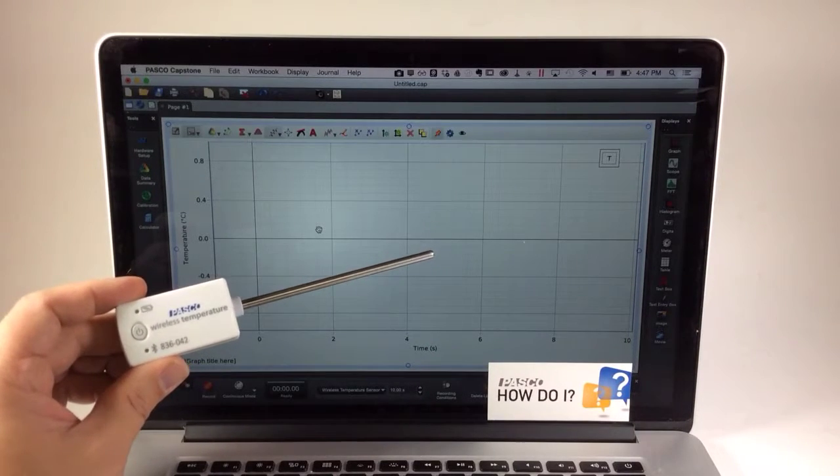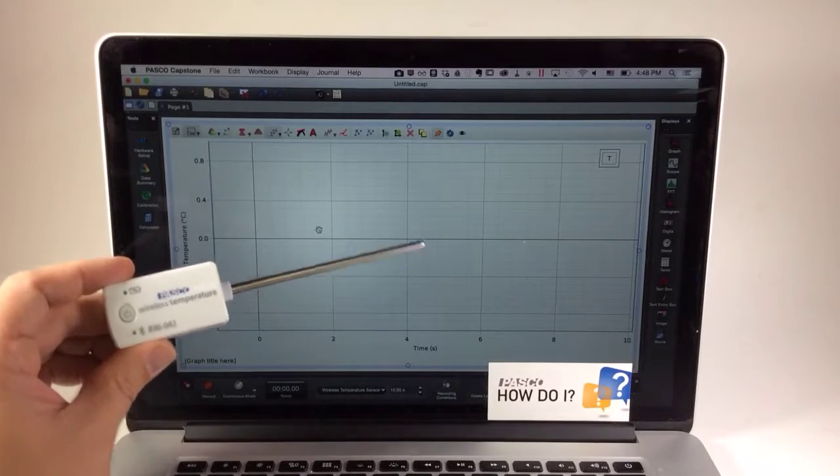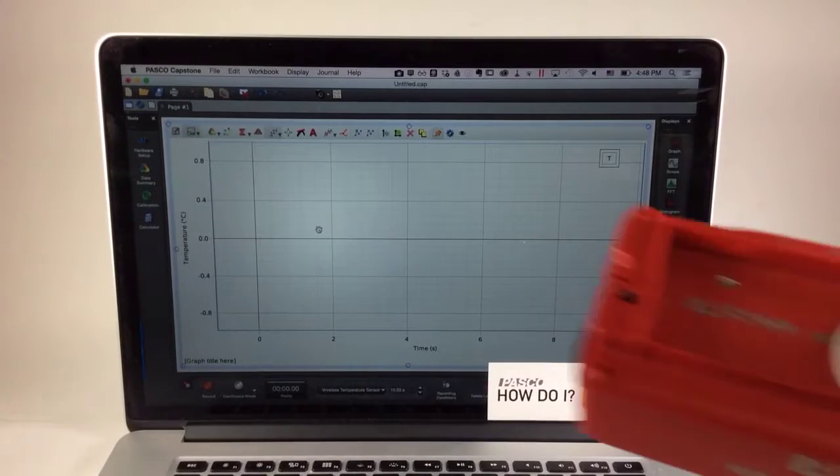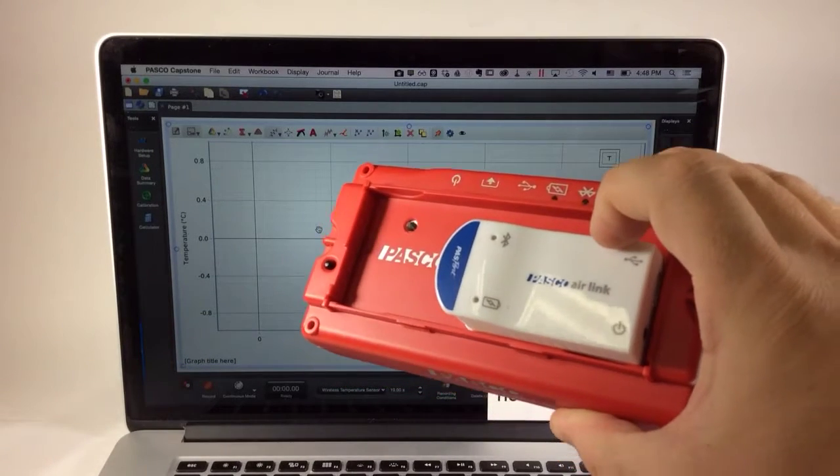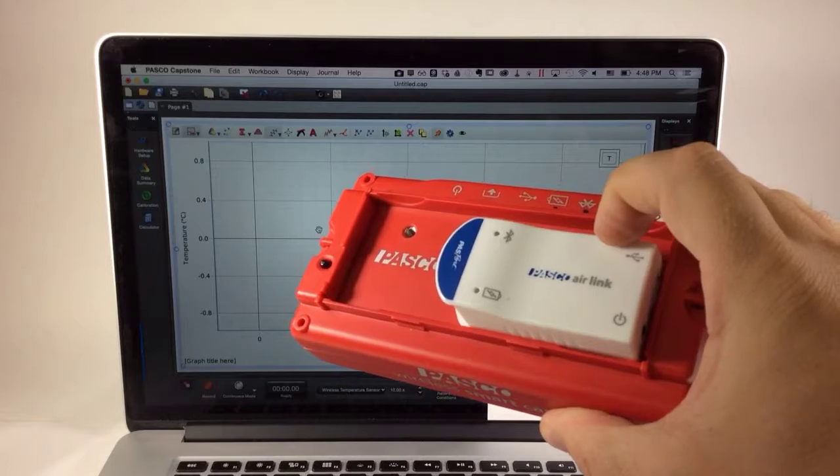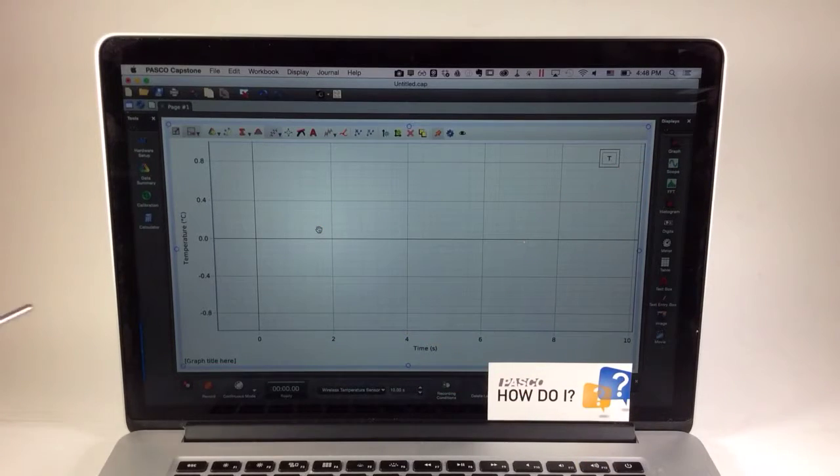Note that this capability is available in any of PASCO's wireless sensors, but it's not available in related devices such as the AirLink and wireless smart card.